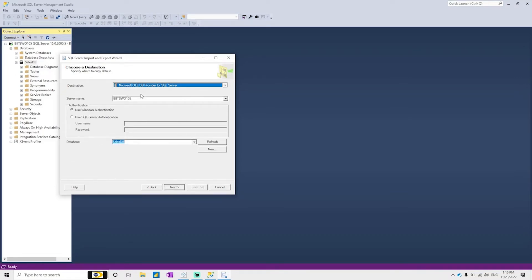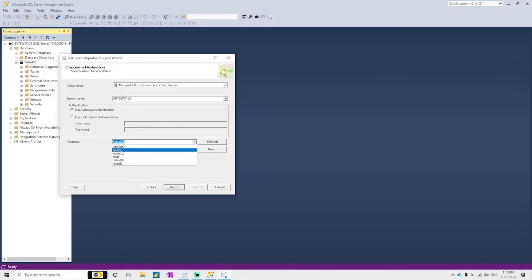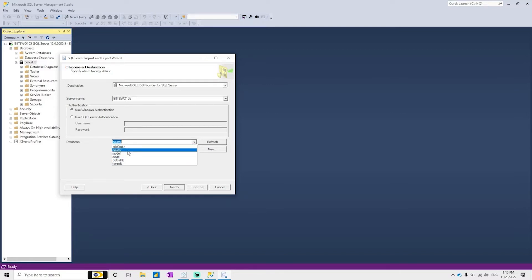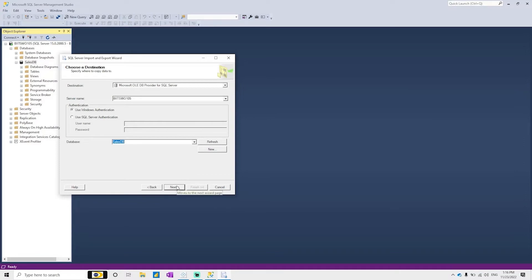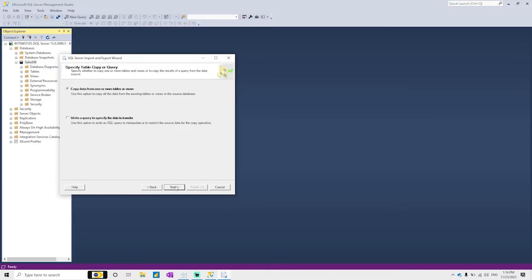Select the SQL Server Native Client provider. Enter the server name. Since we are connecting with Windows Authentication, leave it as Windows Authentication. Then select the destination database — here we are selecting SalesDB. You can also select another database like master if needed. Click Next.